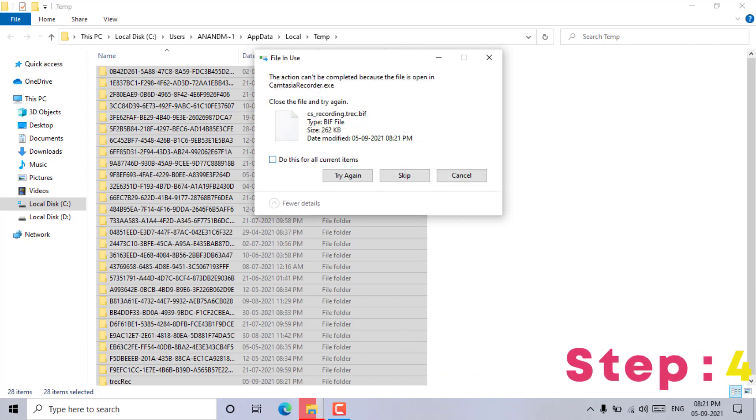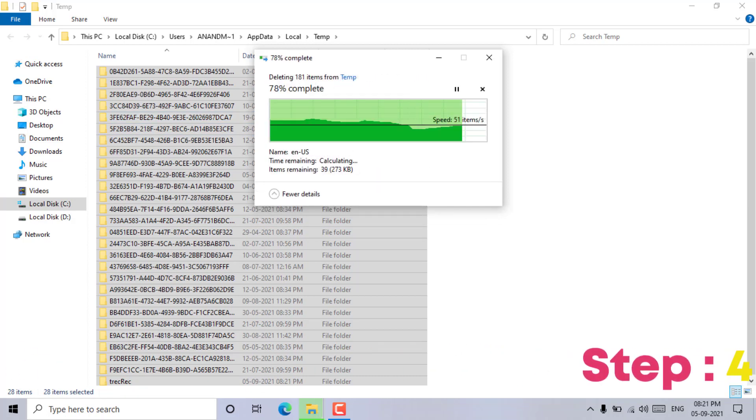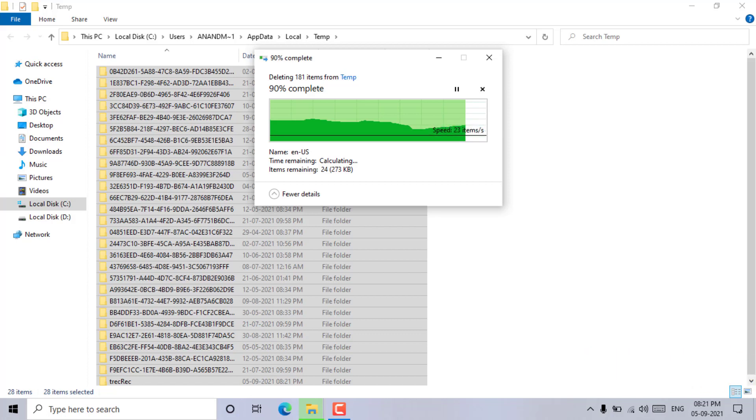Step 4: Finally, you can delete permanently all the temporary files and folders if you want.